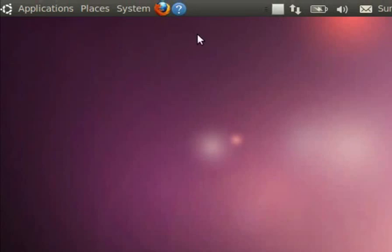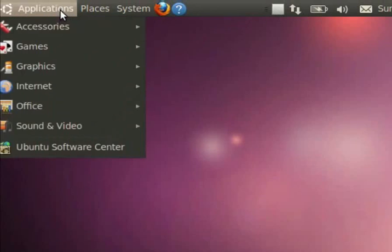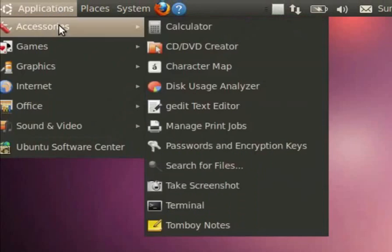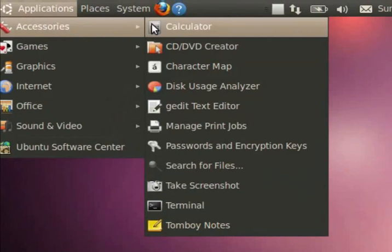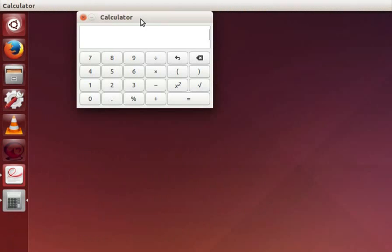The calculator application now opens on the screen. In old versions of Ubuntu Linux we have to click on applications, accessories, calculator. Calculator helps perform arithmetic, scientific, or financial calculation. Let us try some simple calculation. Type 5 asterisk 8 and press the equal to sign. Instead of pressing equal to sign you can also press the enter key on the keyboard. The answer is displayed on the calculator.